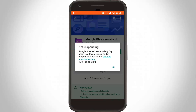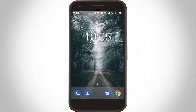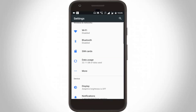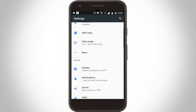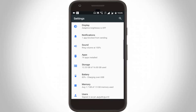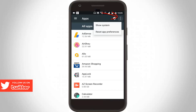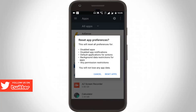First of all, close your Google Play Store. Now go to your Android settings, then go to the apps section and click to open it. Here you can click the three-dot icon, then click to reset app preferences, and click to reset apps.